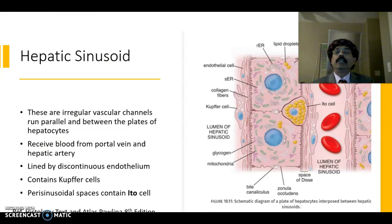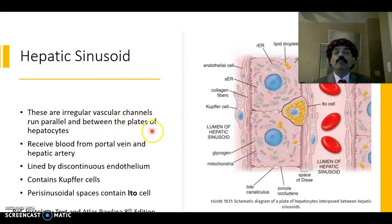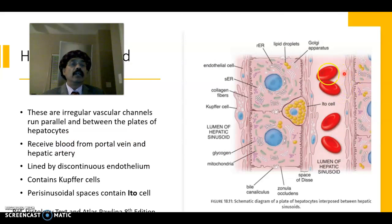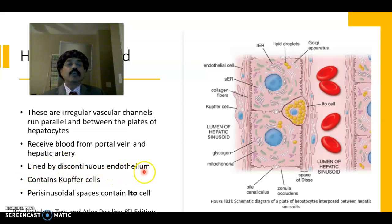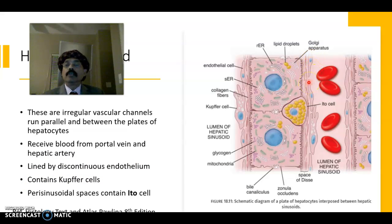The hepatic sinusoid contains Kupffer cells, the phagocytic cells. These are irregular vascular channels that run parallel between the plates of hepatocytes. They receive blood from the portal vein and hepatic artery, and are lined by discontinuous endothelium.